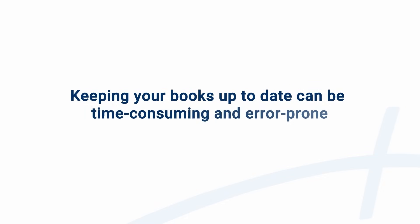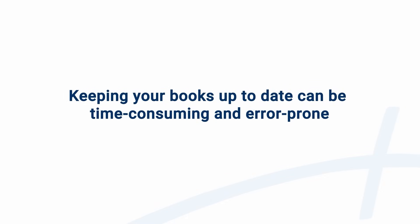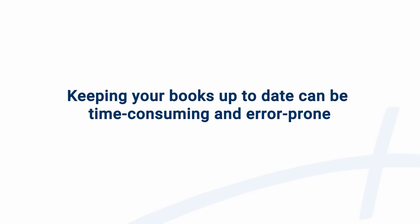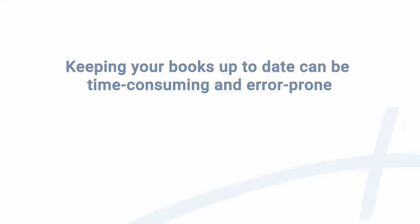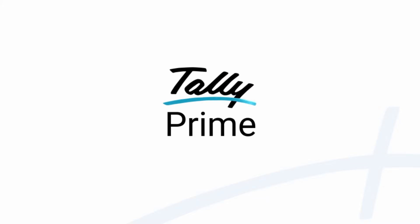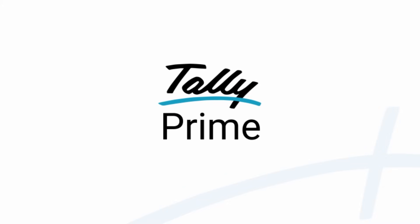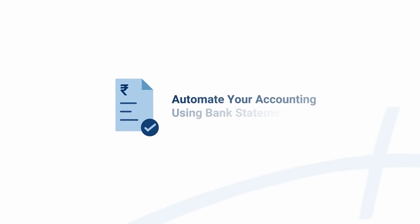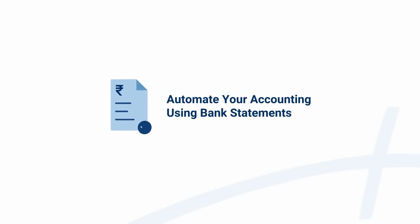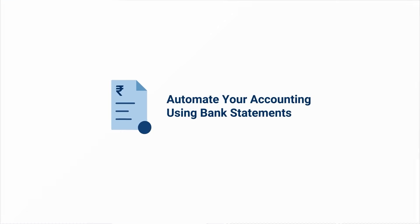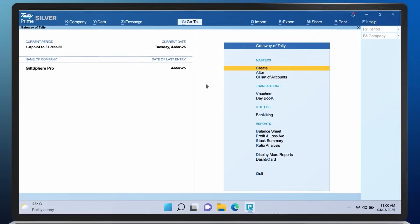Keeping your books up-to-date can be time-consuming and error-prone. But with TallyPrime 6.0, it's easier than ever. You can now automate your accounting using bank statements, making accounting effortless.